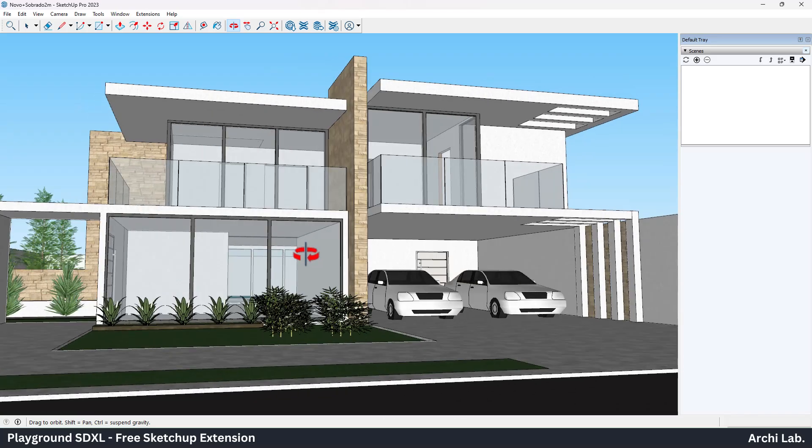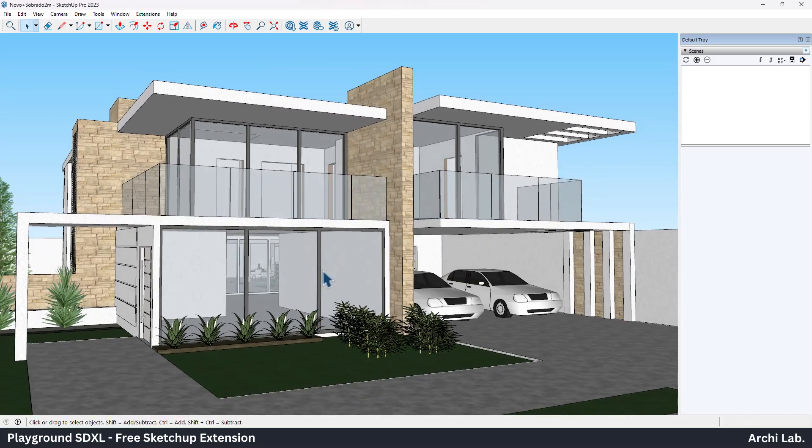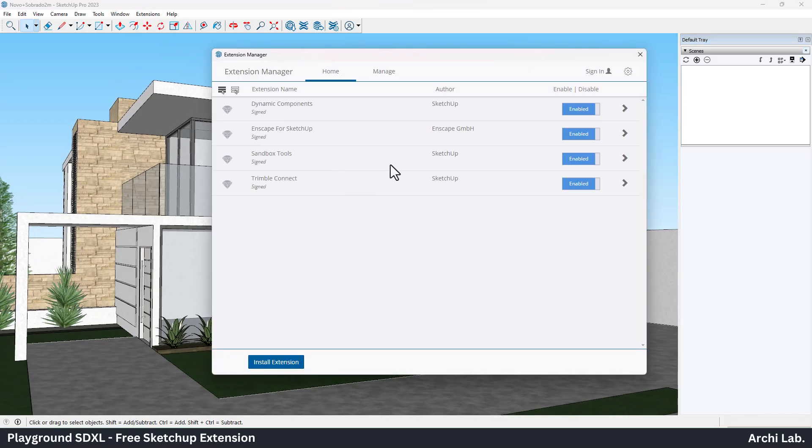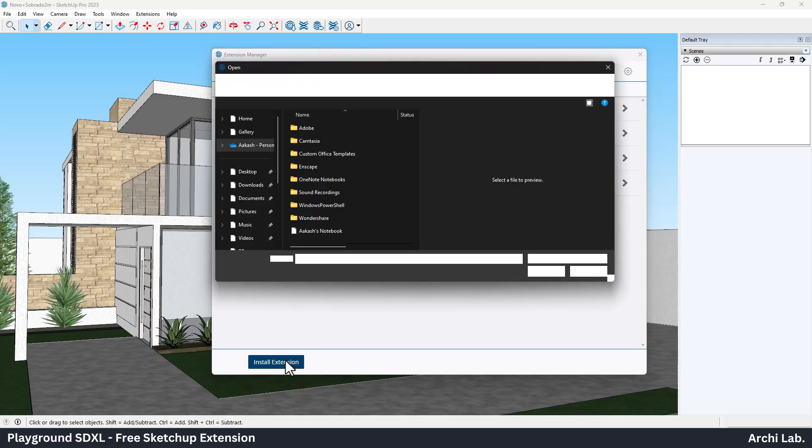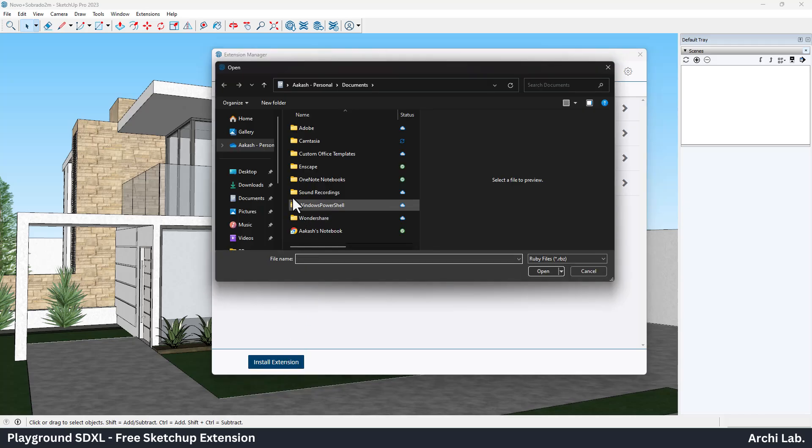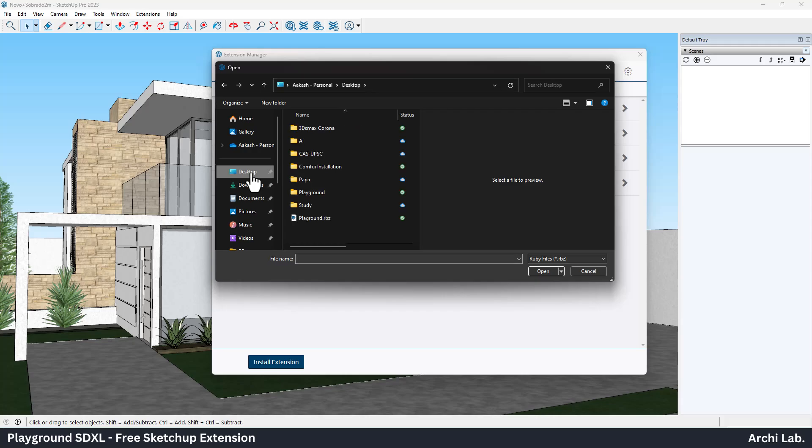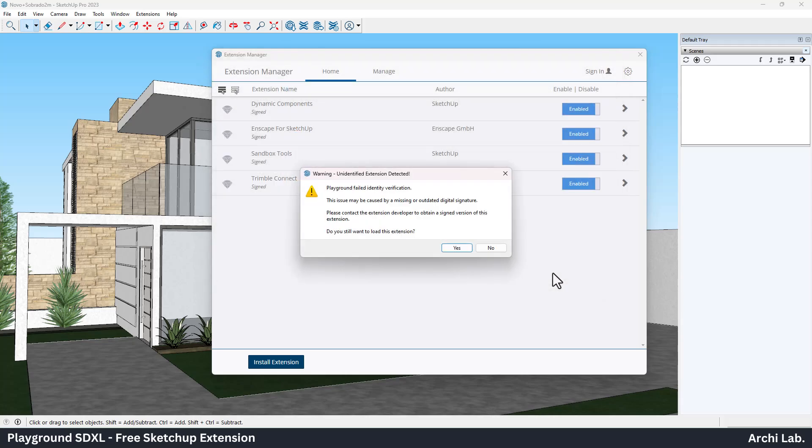Inside SketchUp, we first install the plugin from the description. Please note this plugin is not their official plugin and we are not authorized with Playground. All the copyright and respective service is from Playground.com. Once you install the plugin, we are all set and good to go.